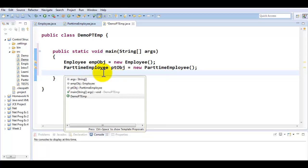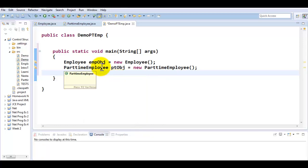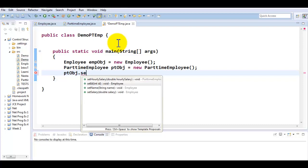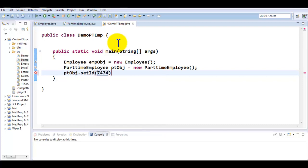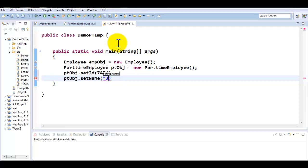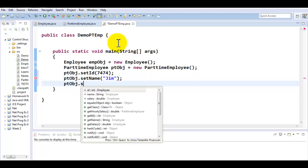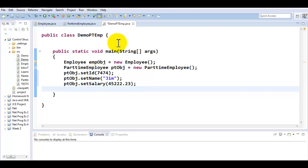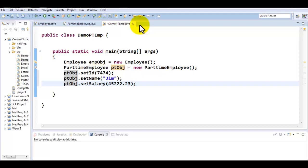Here we have two objects. Let's first try to use this class the way it is right now. ptObj.setId, setName, setSalary. Now, the salary is irrelevant for this employee because he's a part-time employee. We are going to learn how to fix that in the next set of issues. So for now, we'll skip that setter for this guy.